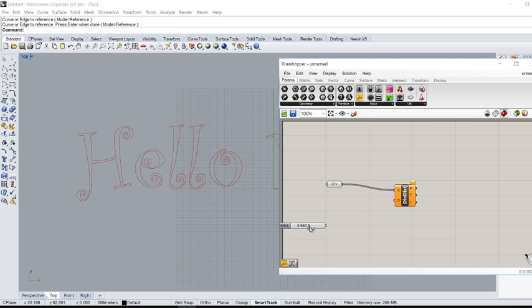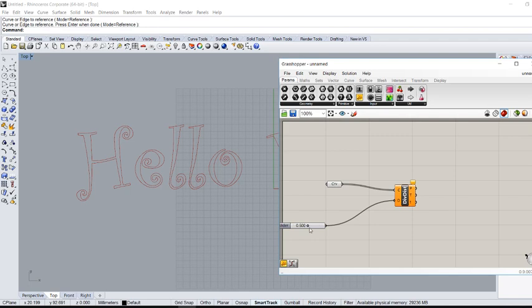I'm going to use the length of this segment as 0.5 millimeters, so I'm going to connect the slider to the division.